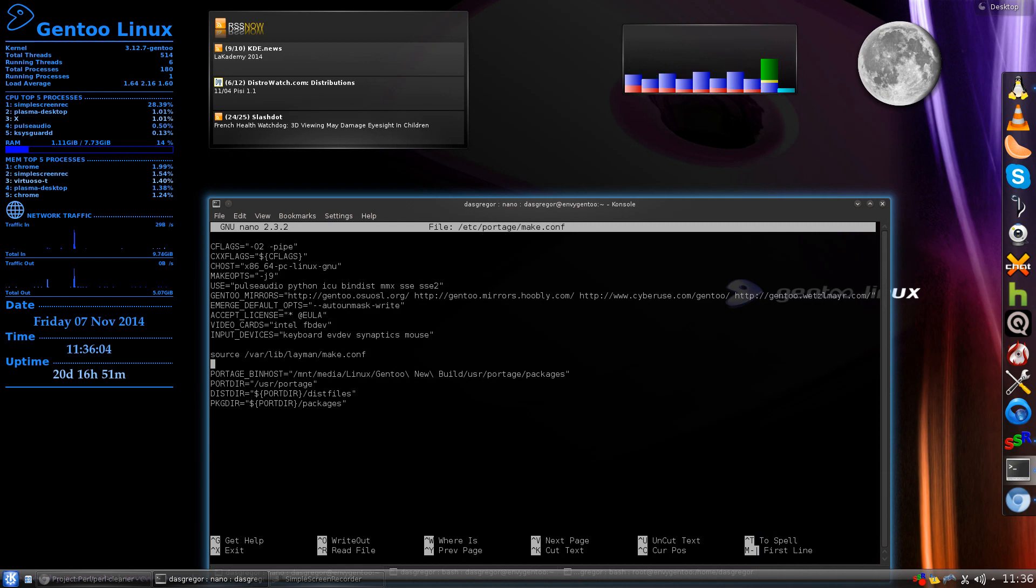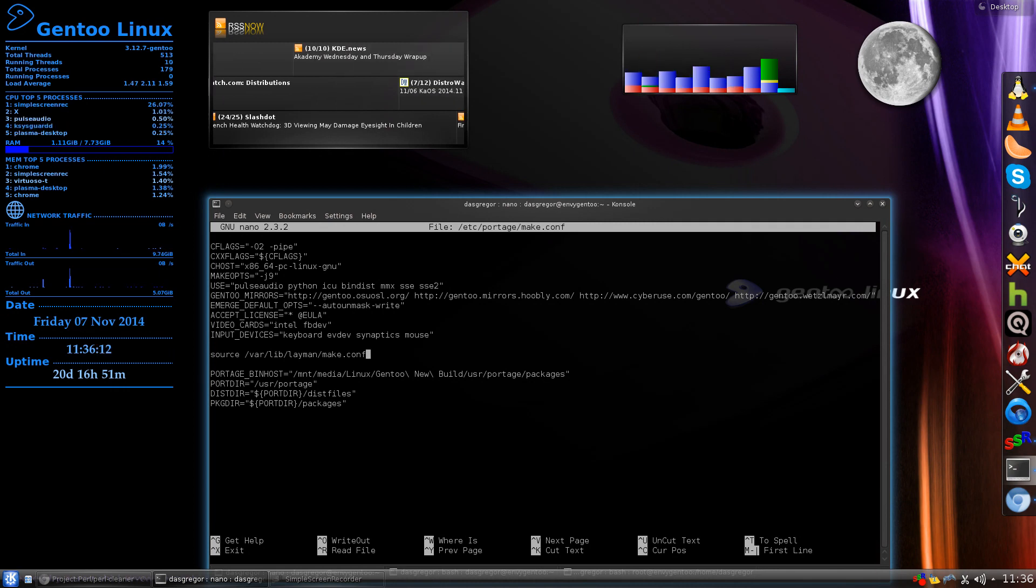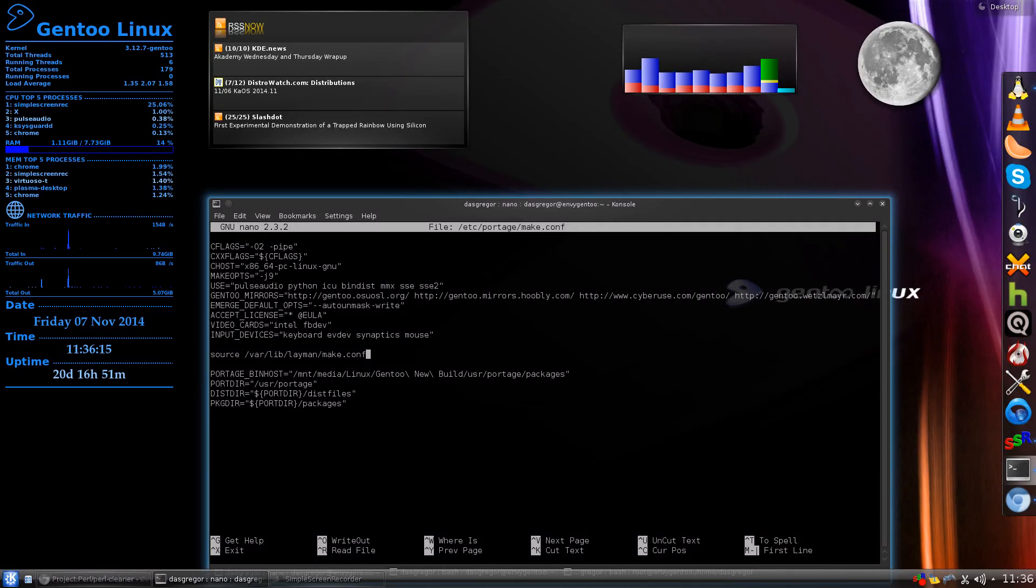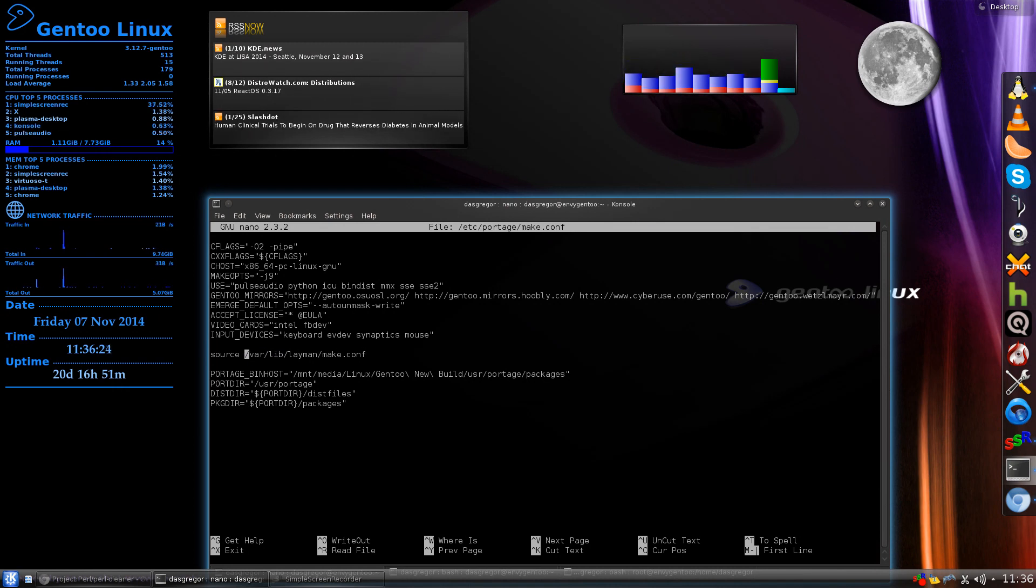We move on to source /var/lib/layman/make.conf. Now this is important if you've installed layman, and I do have a video about layman and adding in extra repositories. And that's what this is for. This tells it what make file to use for layman.